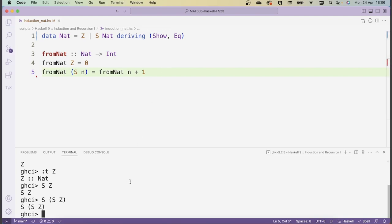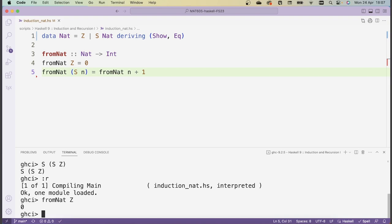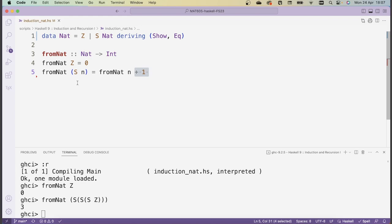Let's test this function. I reload the script. fromNat of Z indeed gives zero. And what does fromNat do if I apply it to S(S(S(Z)))? We have three S's, so this should return three. And indeed it makes sense, because this function is just adding one for every S that occurs in our natural number, and eventually we strip all of the S's and reach Z, where we have a value of zero. Adding plus one as many times as we have S's yields the corresponding number.